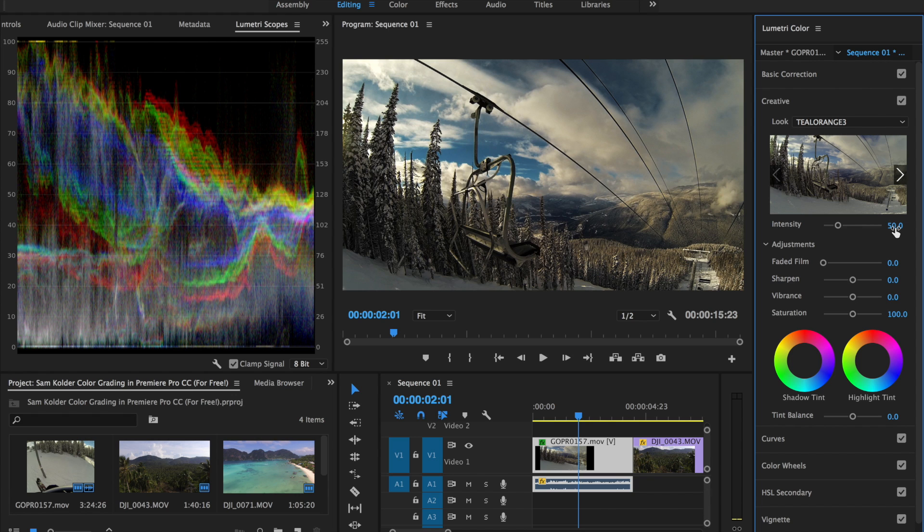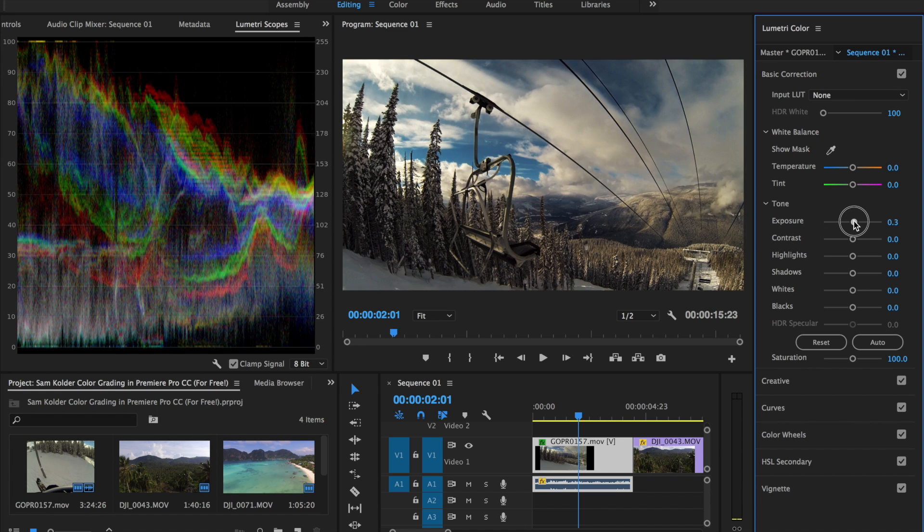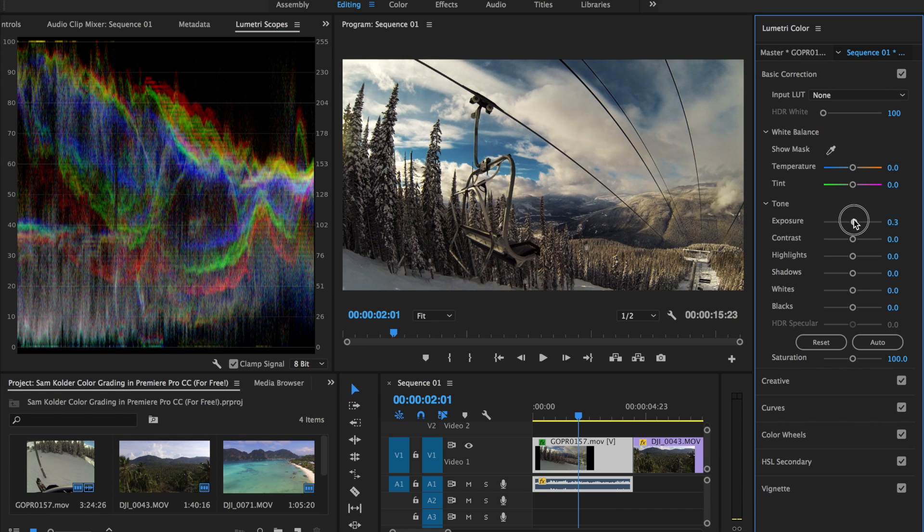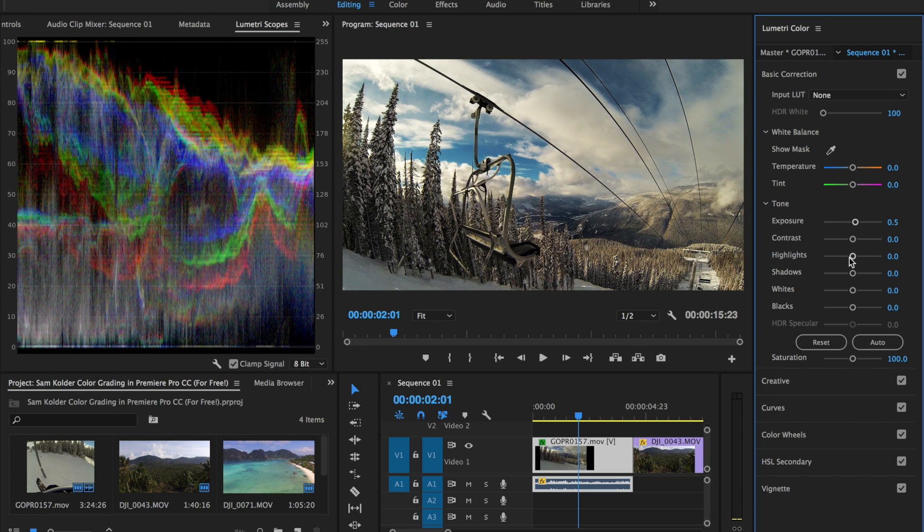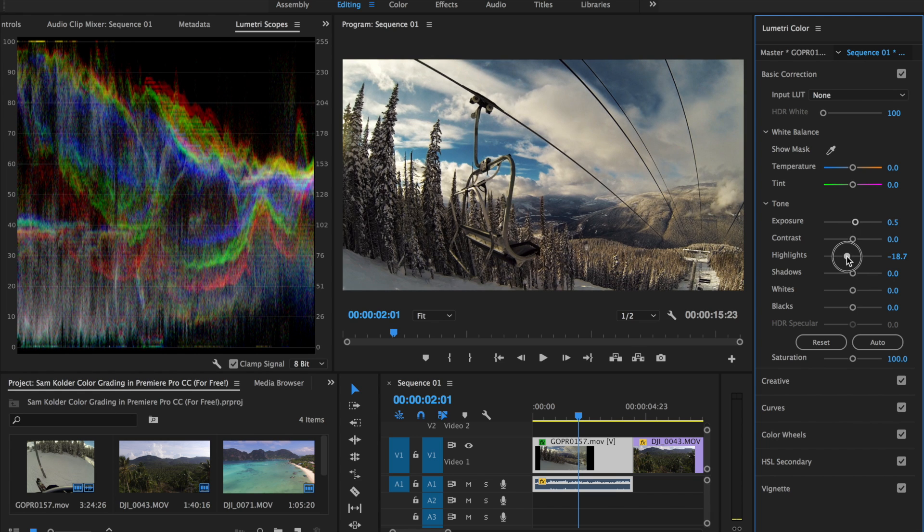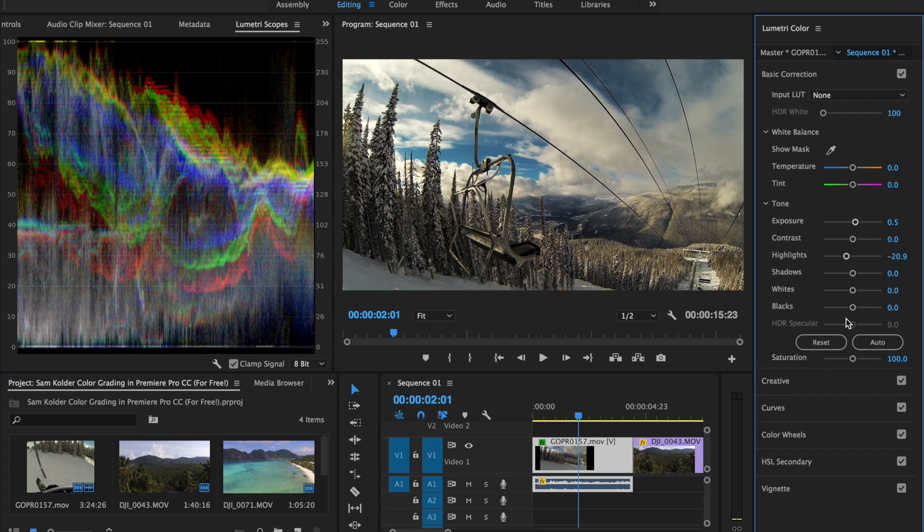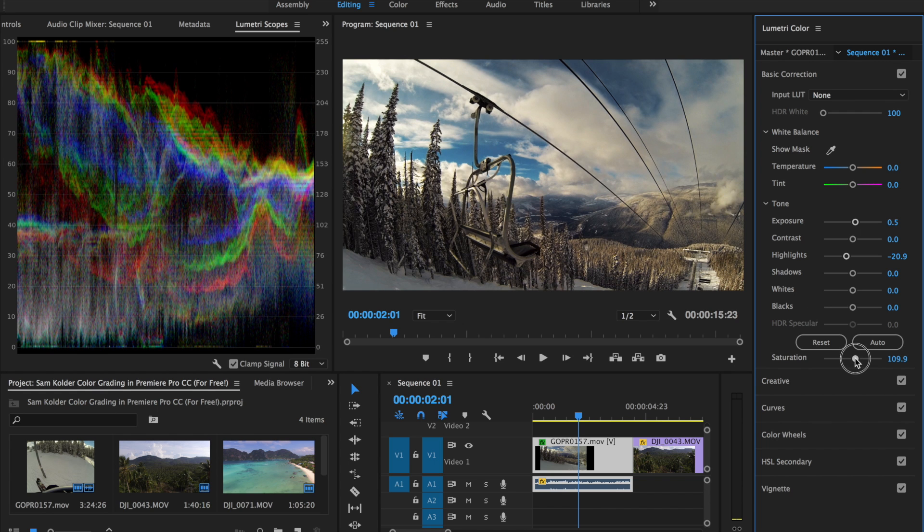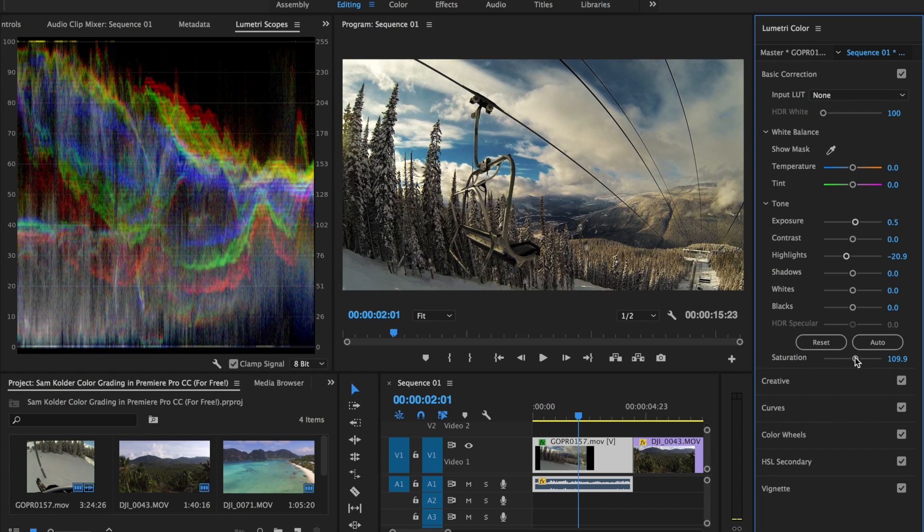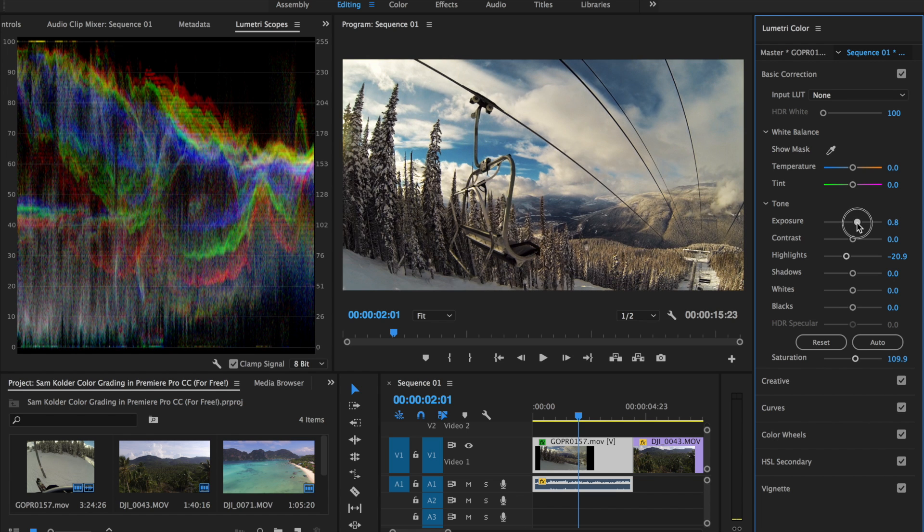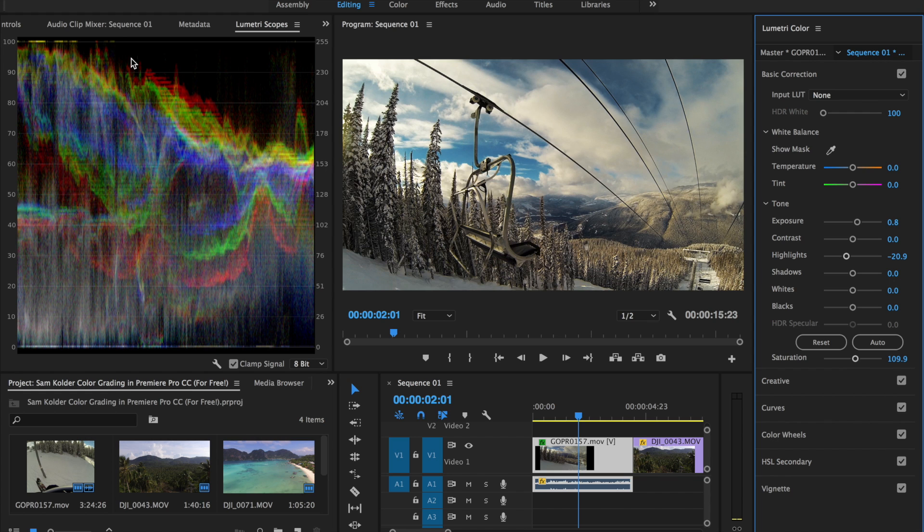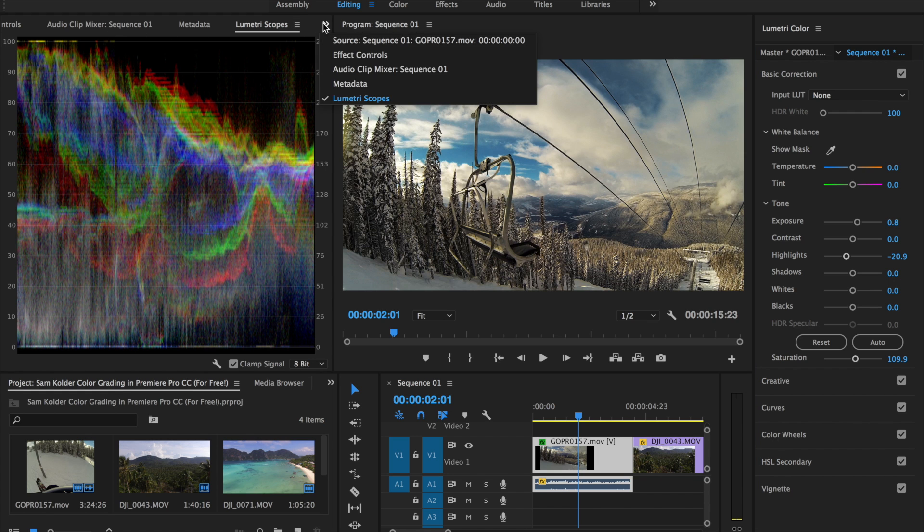And then for this shot here, it needs to be a little bit brighter. So if you go into your Basic Correction, you can up the exposure a little bit. Maybe drop the highlights a little bit. Make it a tad more saturated. And even up the exposure just a little bit more, just on the scope so we can lift that up. And that is looking pretty sweet to me. So just a few easy steps makes a load of difference, which is pretty cool.